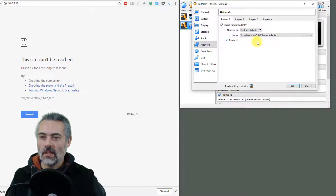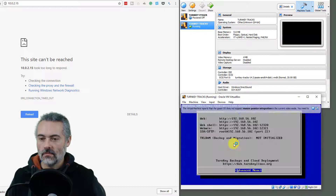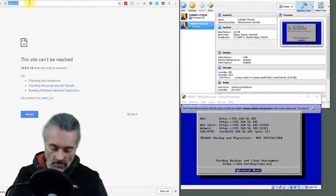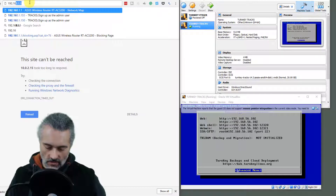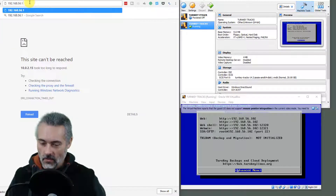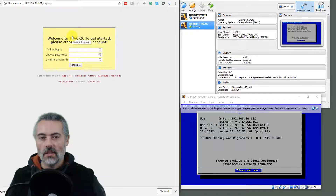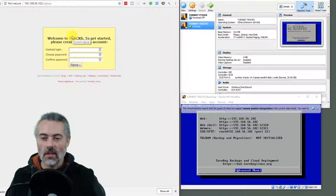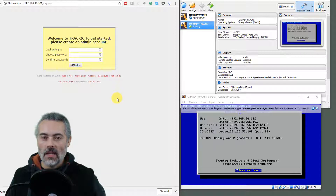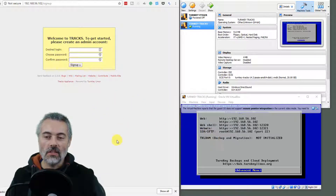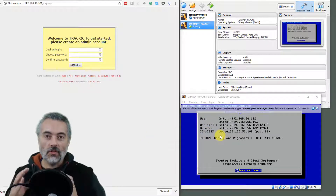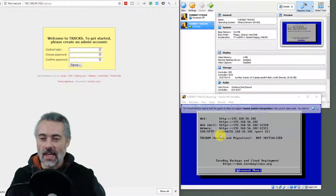Trying Host Only — this uses the VirtualBox host-only Ethernet adapter. Starting the machine, it gets IP address 192.168.56.102 and it works. The bridged adapter lets the VM use my network card and connect to the internet. Host Only means the VM can only connect to this desktop. Both bridged and host only have worked fine for testing.